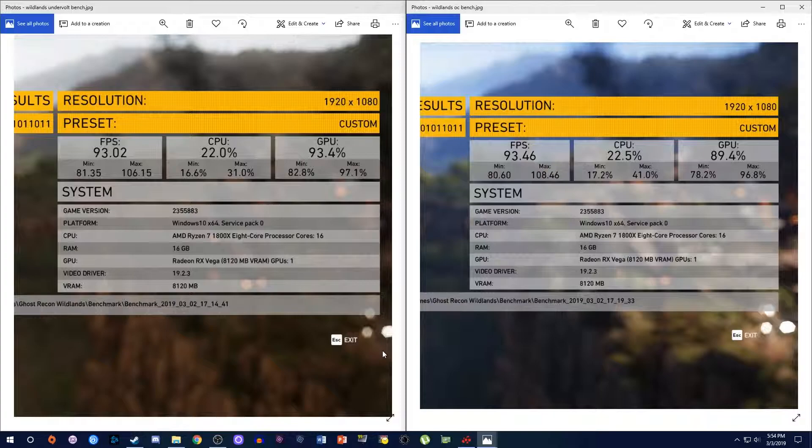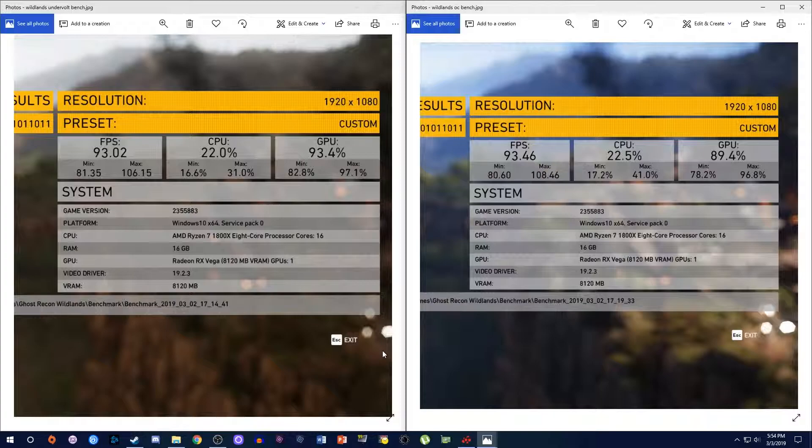But, yeah, this is what I have so far. Let me know what you guys think down below. Tell me if I made any mistakes. Tell me what I can improve on. Tell me what your results are. And I'll keep messing around with stuff. Anyway, stay tuned for more stuff in technology and more stuff on Vega because I'm not done messing around with this card yet. Anyways, I'll catch you guys in the next one.